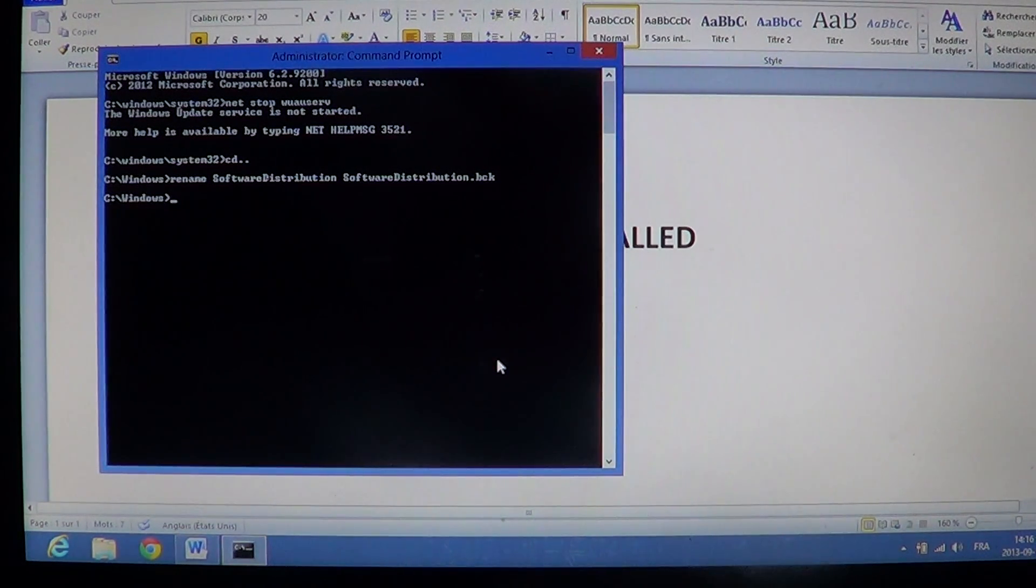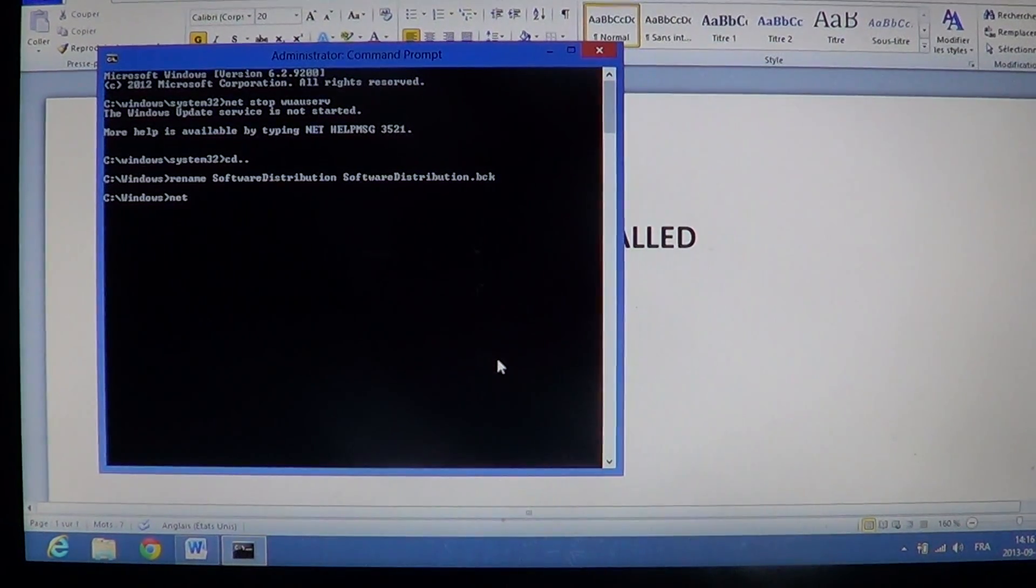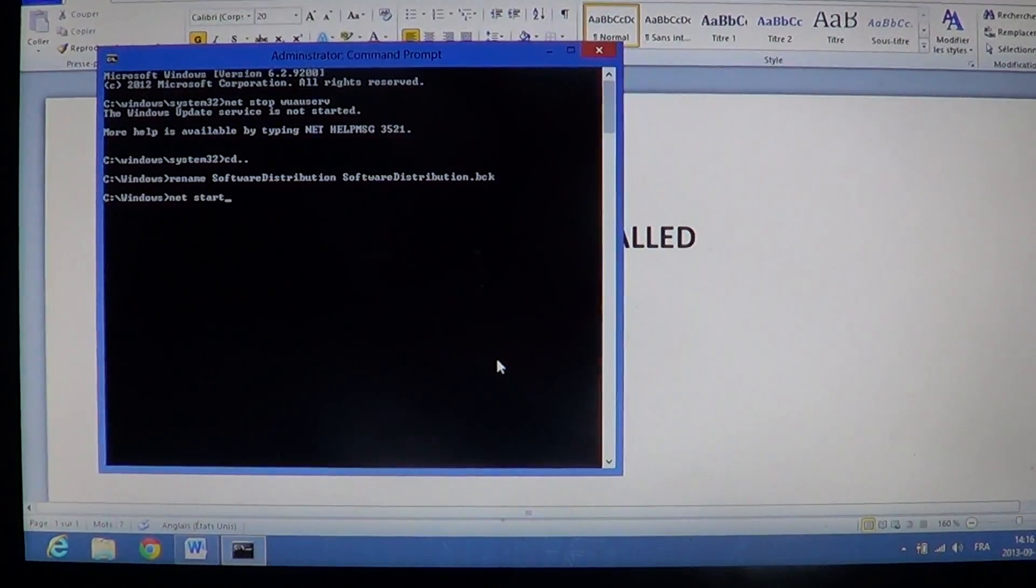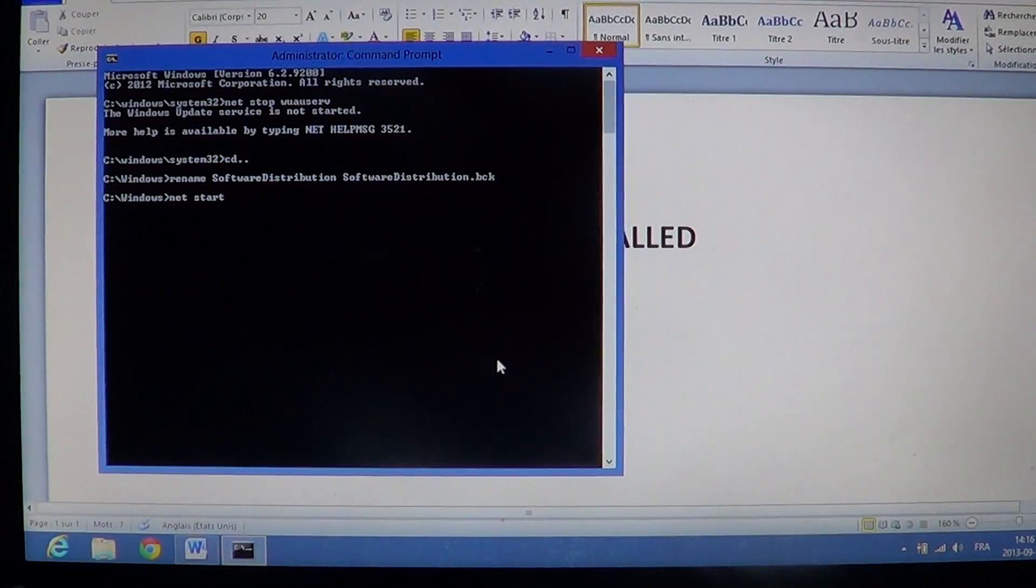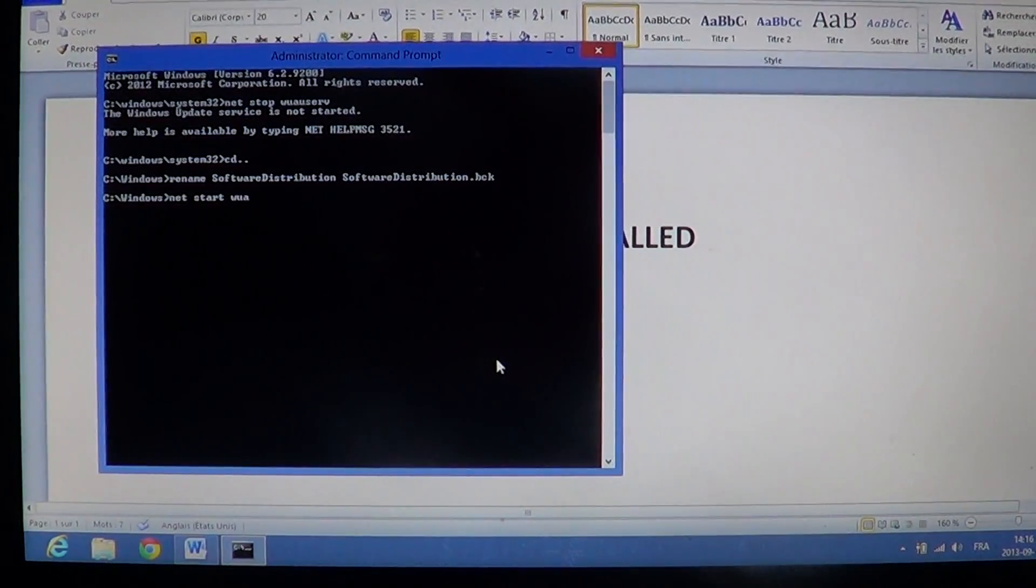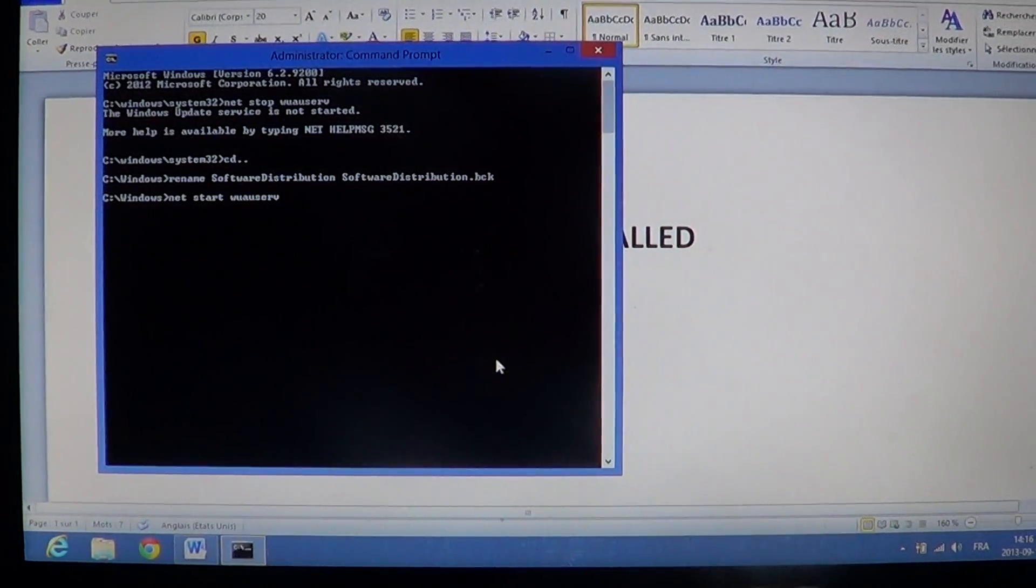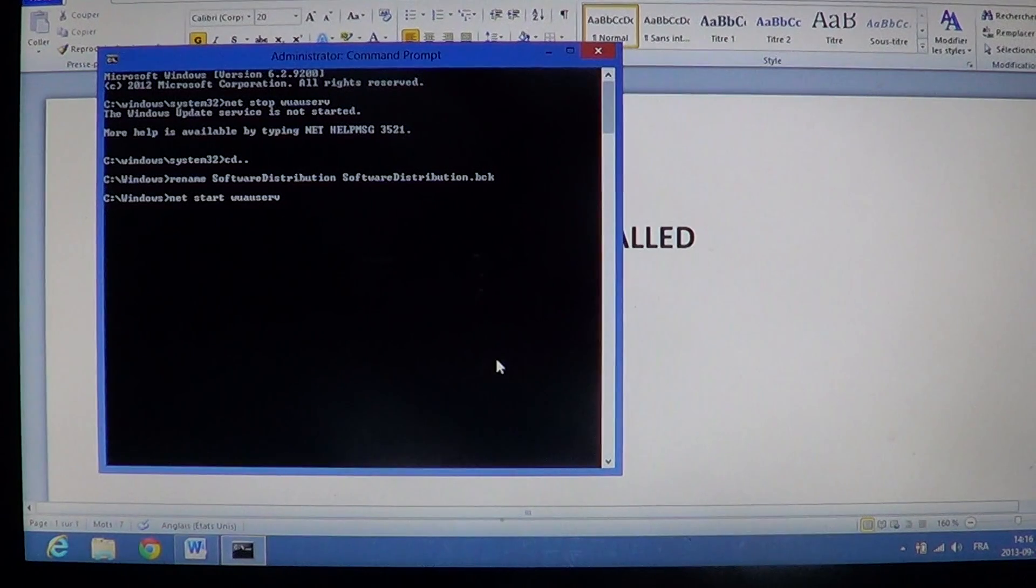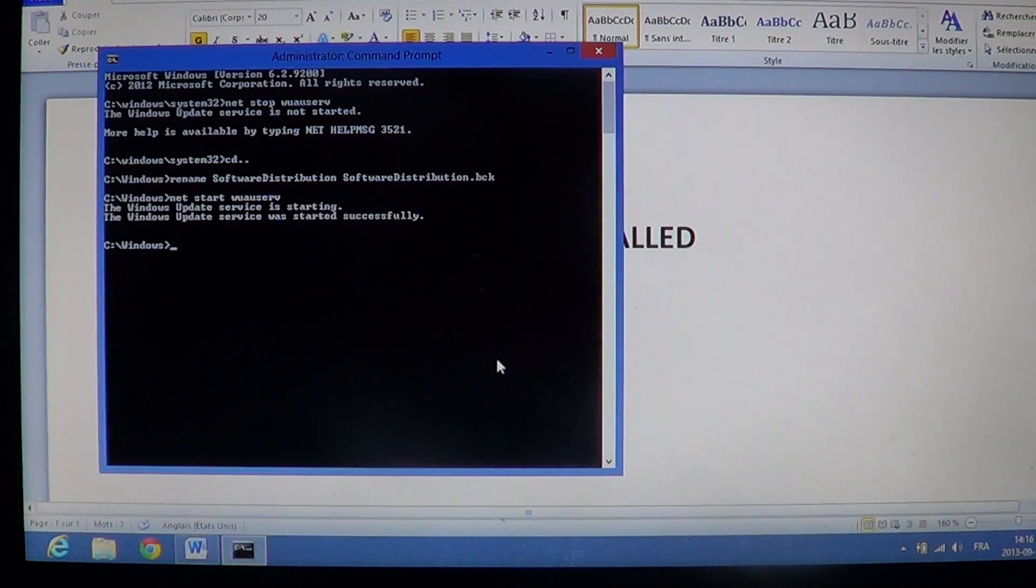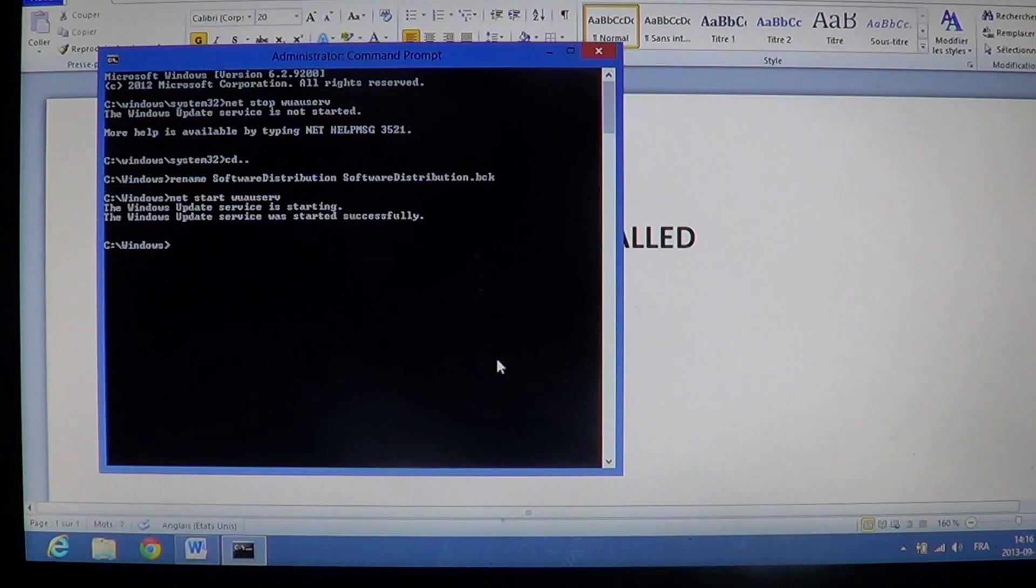All you have to do is type net, space, start, space, W-U-A-U-S-E-R-V, enter. It's going to say Windows Update Service starting, and it should say Windows Update Service was started successfully.